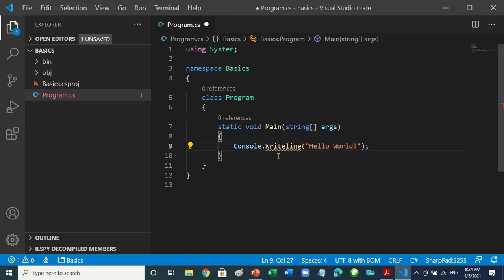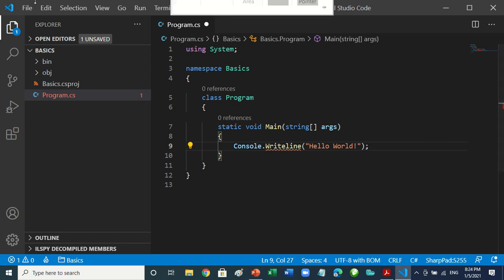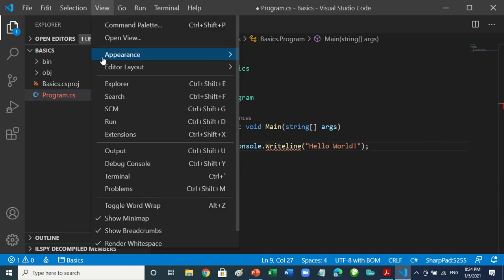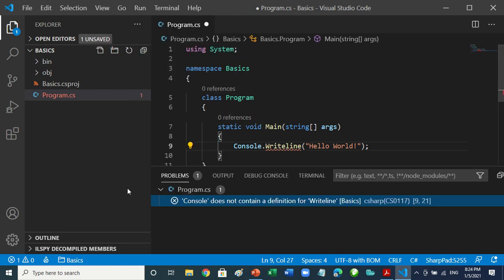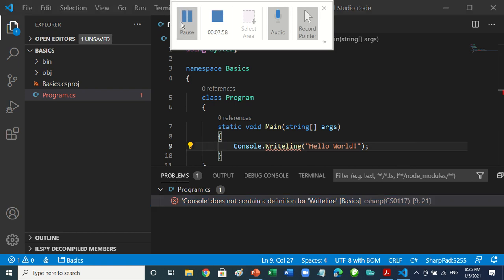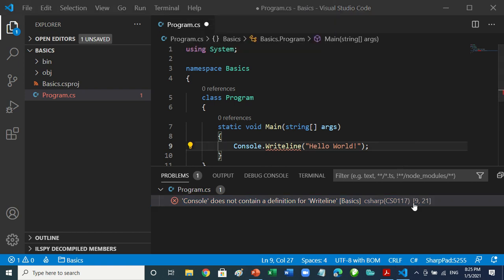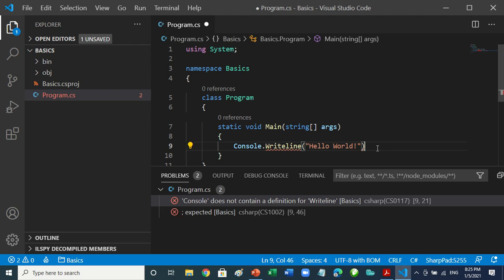Go to View > Problems and click on it. It says: 'Console does not contain a definition for WriteLine' — it's complaining about that place. Now go ahead and remove the semicolon too. You can see it now finds two errors.